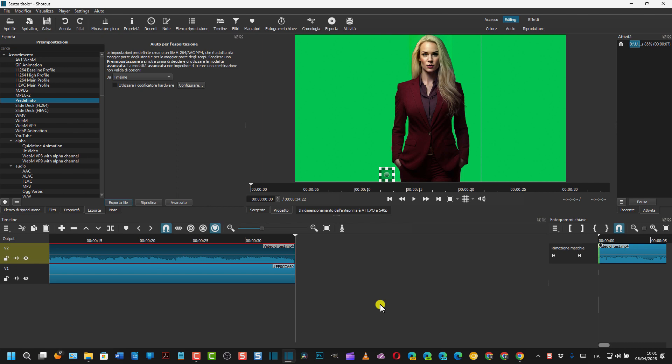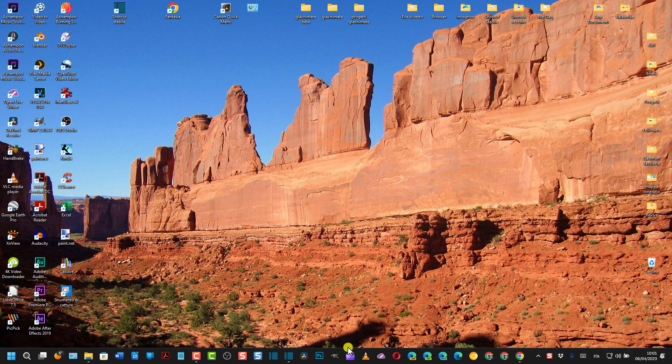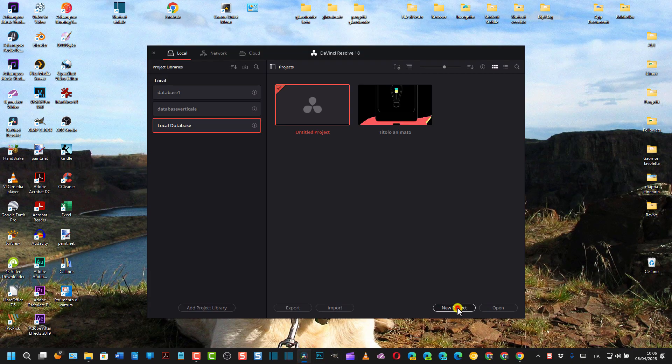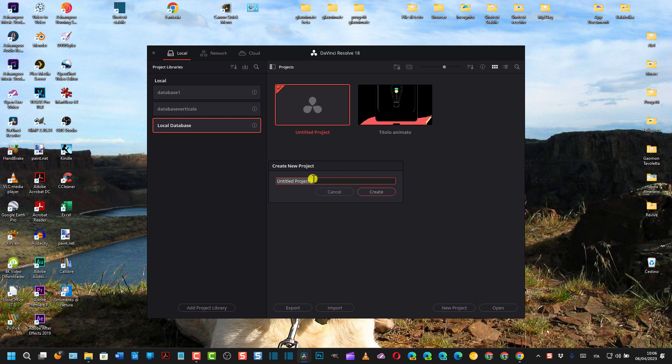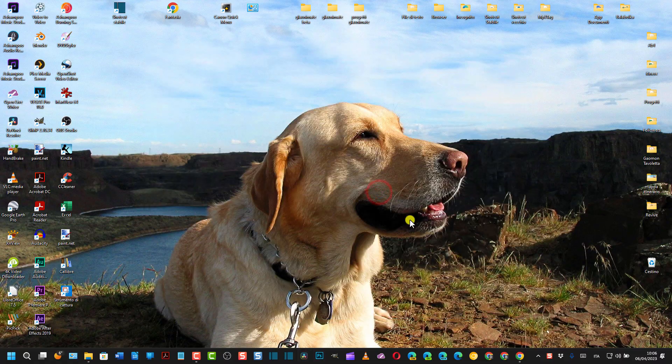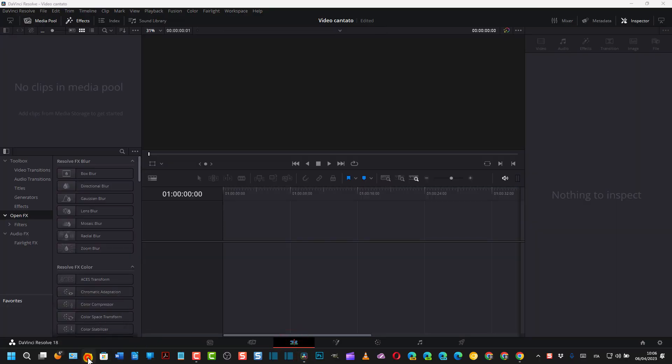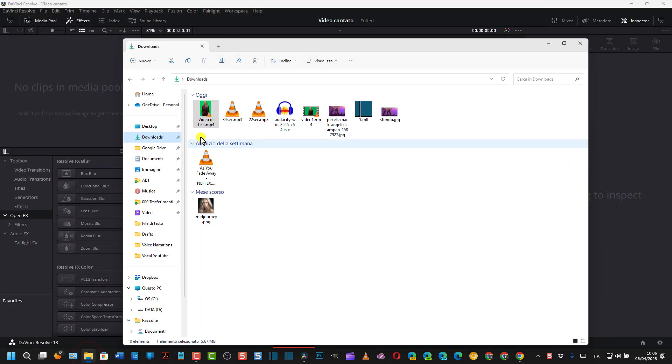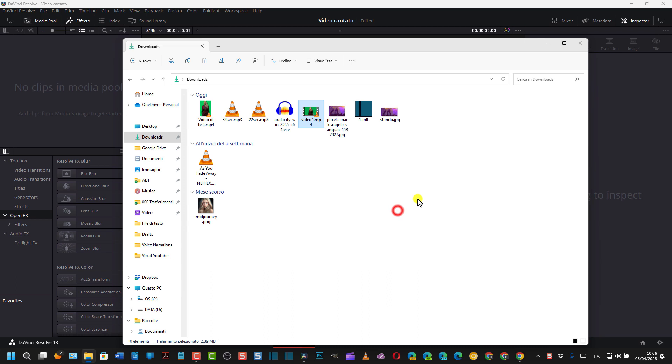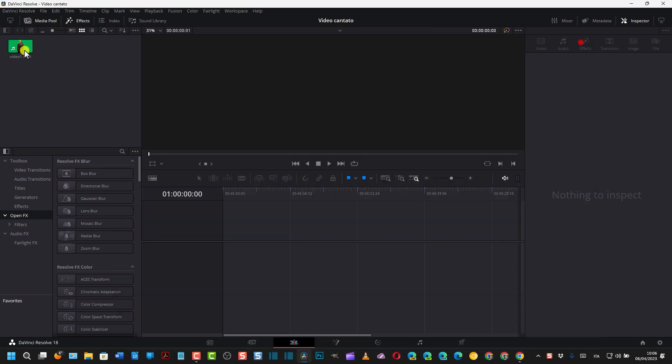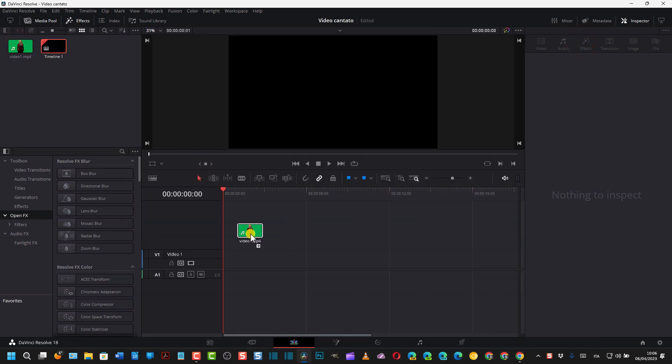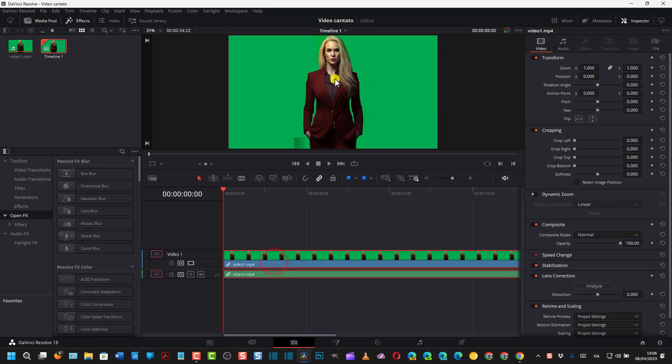Dopo che abbiamo eliminato il watermark, adesso vedremo come eliminare tutto lo sfondo verde e come inserire uno sfondo a nostro piacimento in questo video creato con DaVinci Resolve. Si apre DaVinci Resolve, si va su New Project, si dà un nome al progetto: Video Cantato. Si va su Create. Si parte dalla terza scheda, la Edit Page, si trascina il video che abbiamo creato con Shotcut.